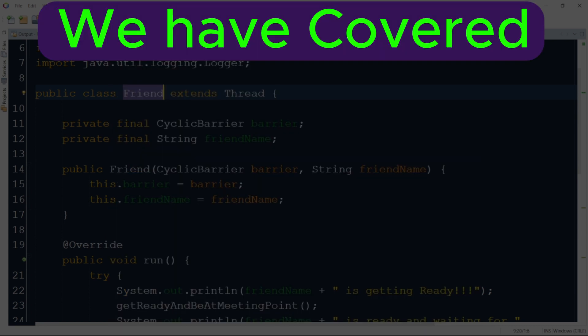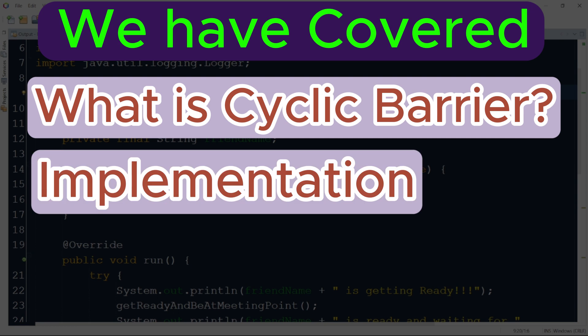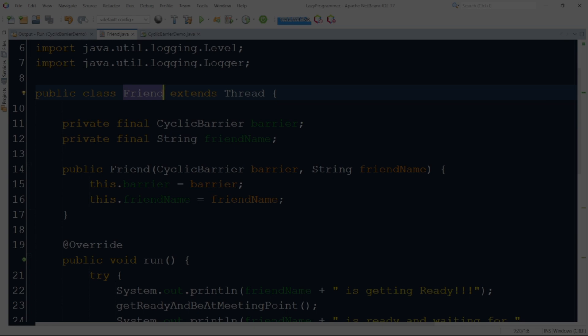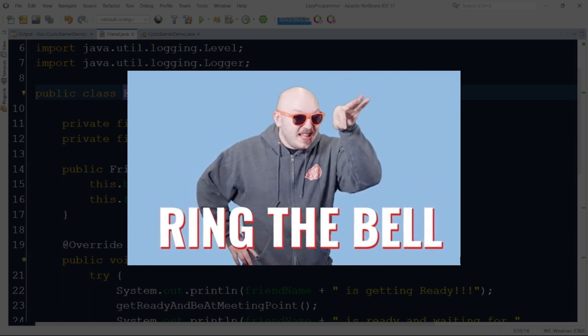That was it for cyclic barrier. We have seen how to implement it for a real-world problem, and in the end we have also seen the difference between CyclicBarrier and CountDownLatch. I hope this video was useful to you — if so, don't forget to give us a like and share it with your friends who are interested in learning Java multithreading. In the next video we will cover more concepts from Java concurrency and multithreading. If you have specific topics in mind, please let me know and I will try to cover those as well. Thank you so much for watching — I will see you in the next video. Till then, keep learning.